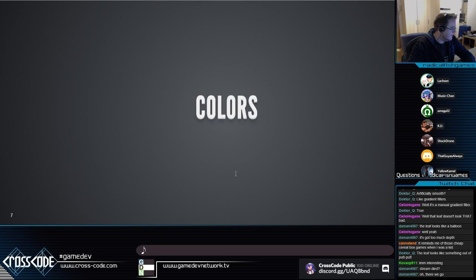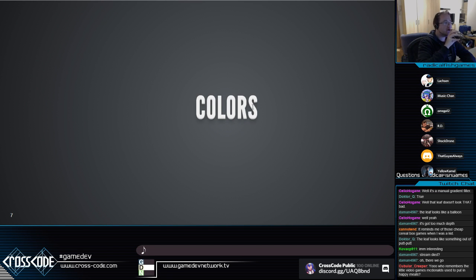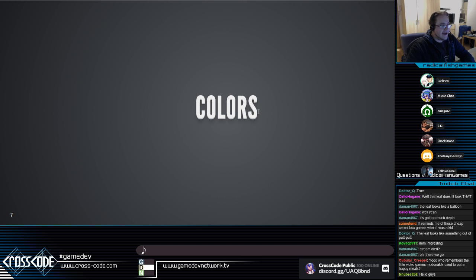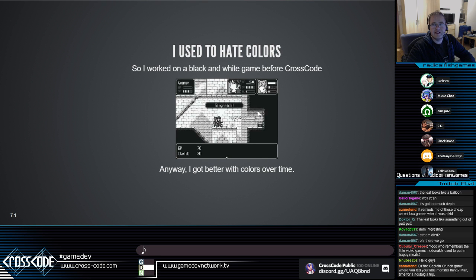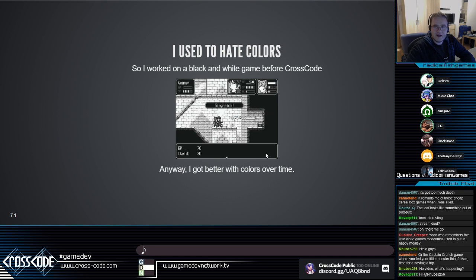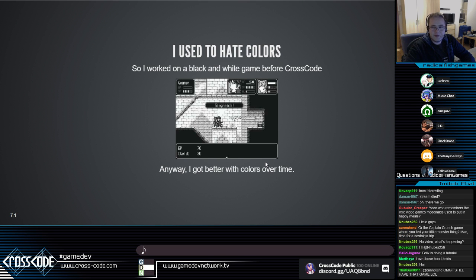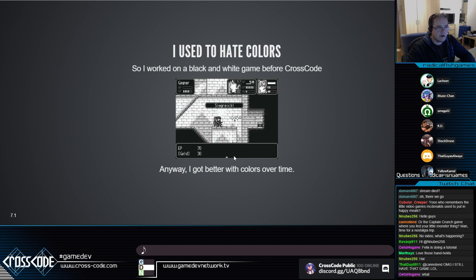Now the final part — colors. I used to hate colors, which is one reason I worked on a black-and-white game. I actually noticed that I really enjoyed working on it because you didn't have to care about colors — you just had your four colors and there wasn't much you could do wrong. Doing stuff in black and white is actually a nice exercise to see if you can make shading work without relying on colors too much.